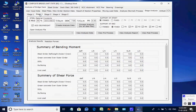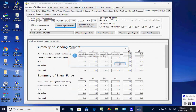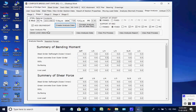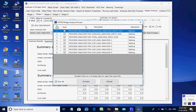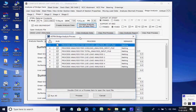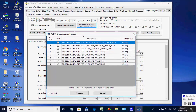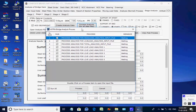Stage 2 is opened. Click on the button to create analysis data for all eight processes. Like the basic analysis, all eight analyses are done one after another and finally the maximum member forces and support reactions are obtained for Stage 2.